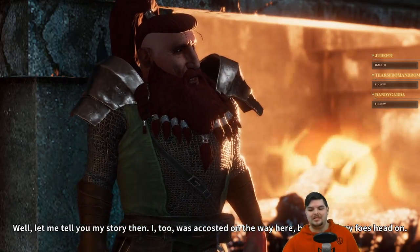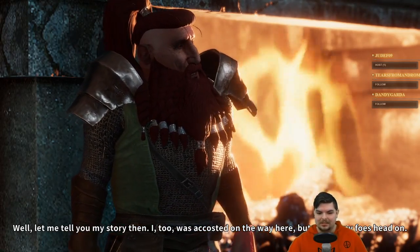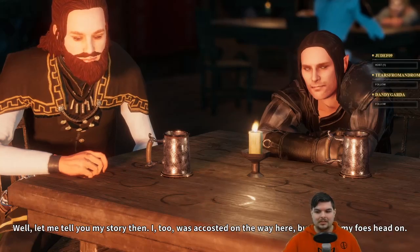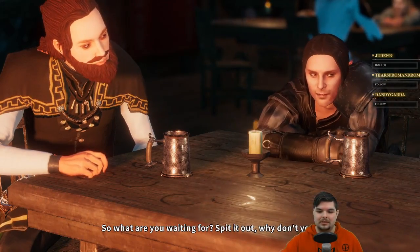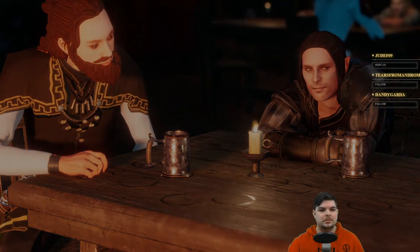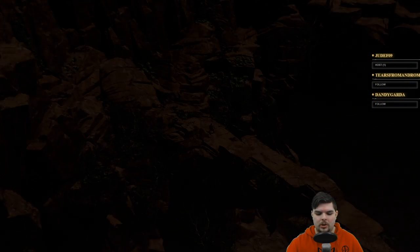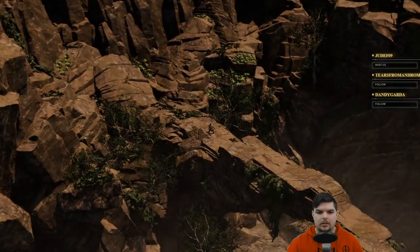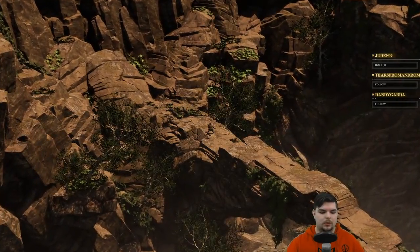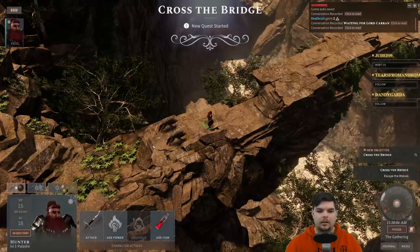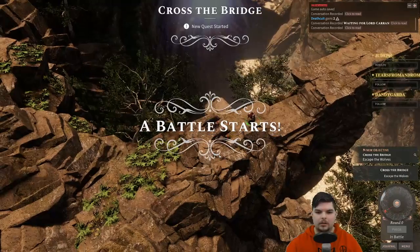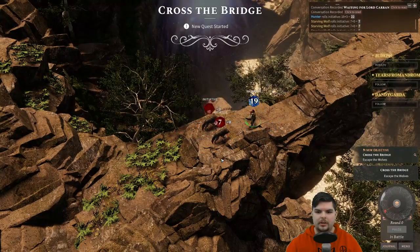'I too was accosted on the way here, but I faced my foes head on. What are you waiting for, spit it out.' — And then battle starts! That was a good initiative roll.